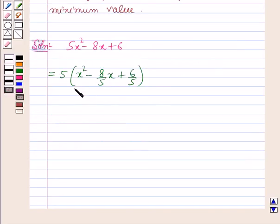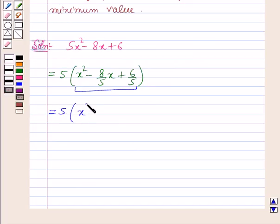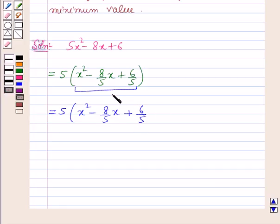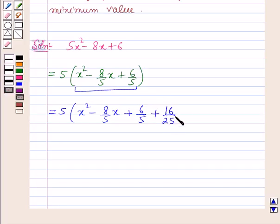By the method of completing the squares, we will complete the square of this. This will be equal to 5 within brackets x squared minus 8 by 5x plus 6 by 5, and adding and subtracting the square of half the coefficient of x, it will be plus 16 by 25 minus 16 by 25.